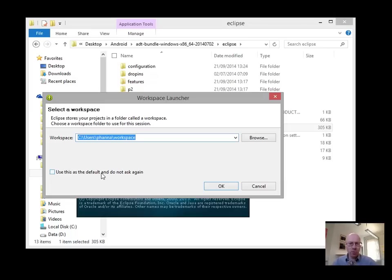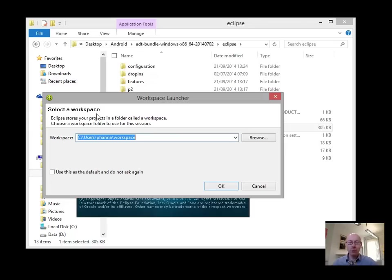So Eclipse uses a workspace, and this is where if you're loading projects or saving projects, it'll save it to the workspace. And you can have as many different workspaces as you want, but it can only access one at a point in time. So I'm going to create a workspace.